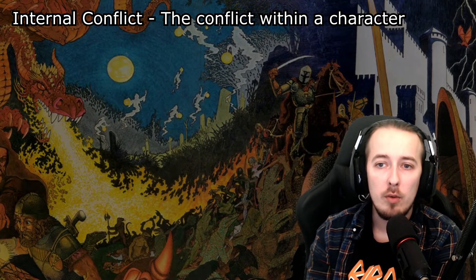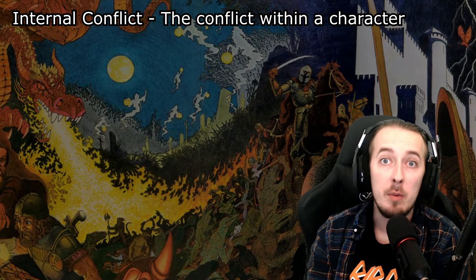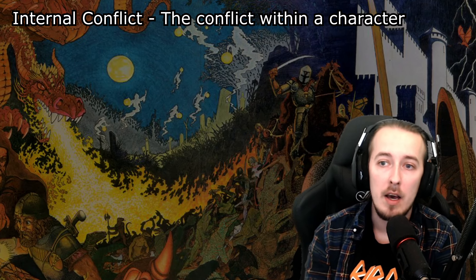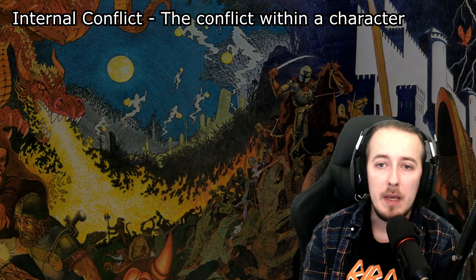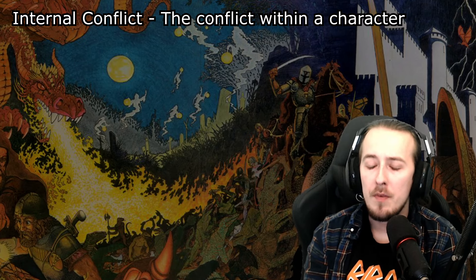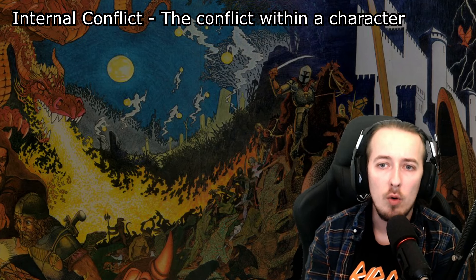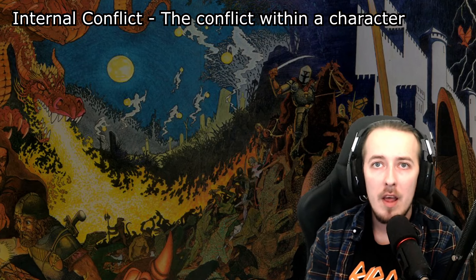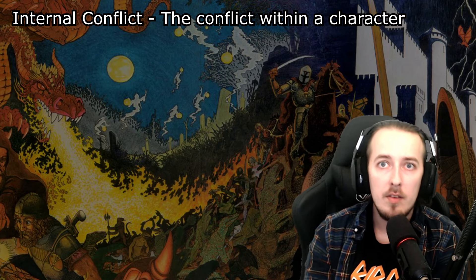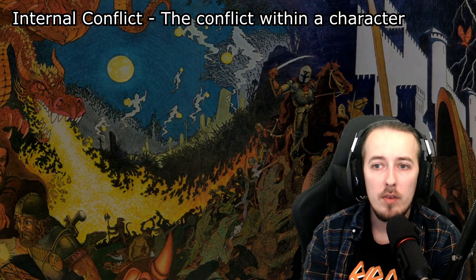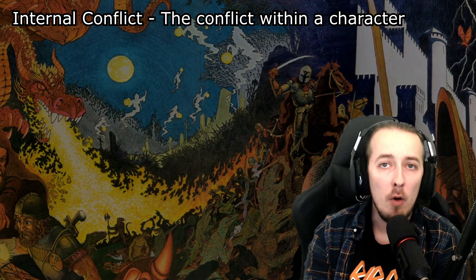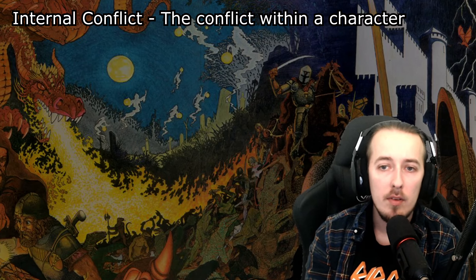Internal conflict is the conflict within a character. This could be the struggle within a character's own mind or soul — their fears, doubts, and moral dilemmas.